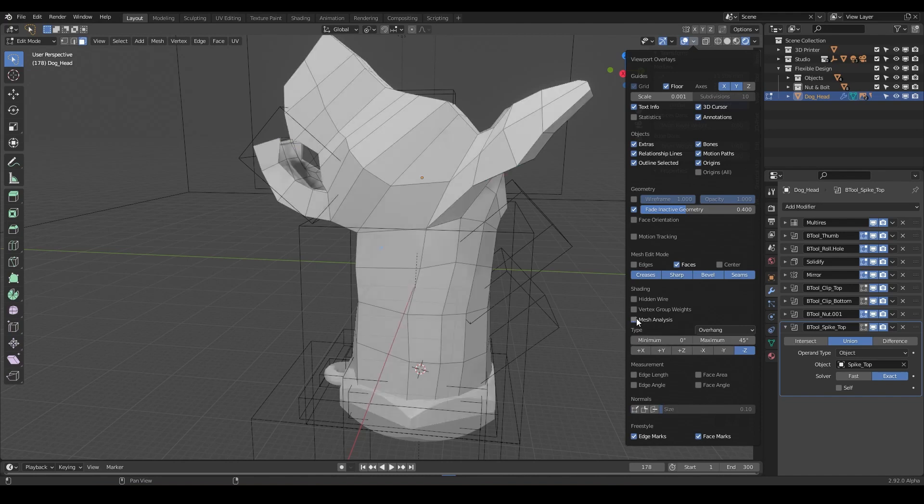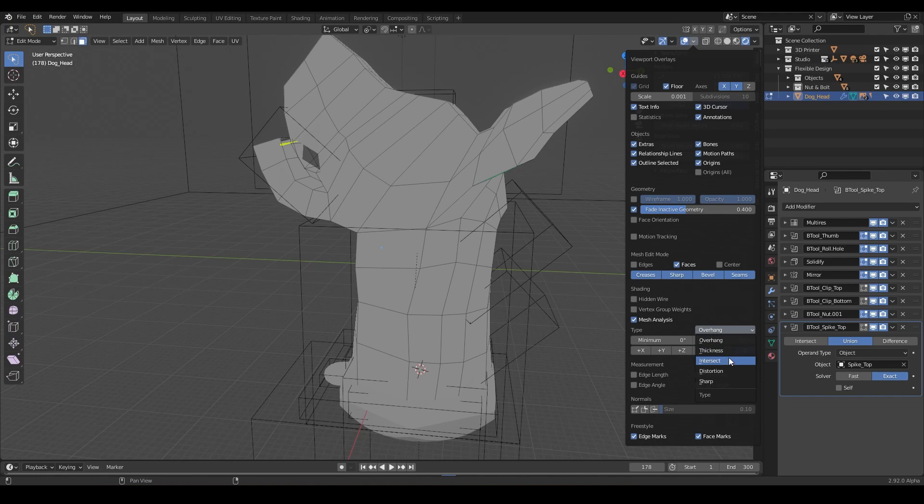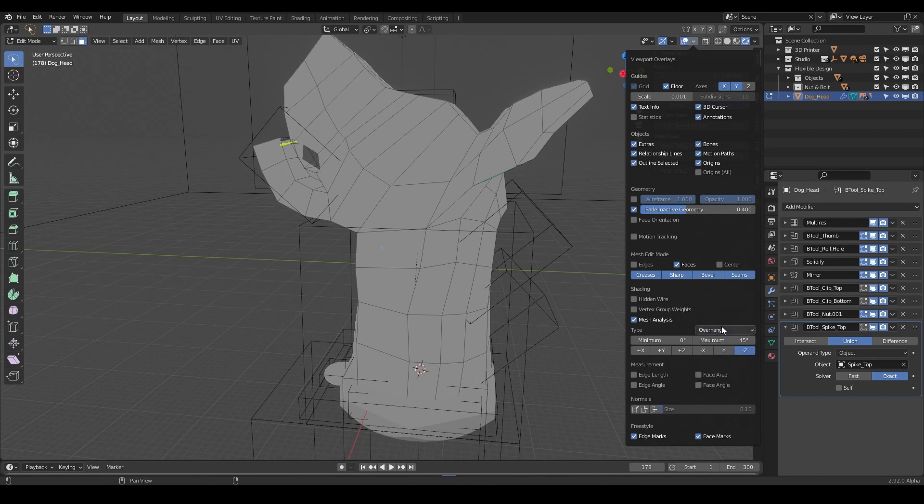And notice when we do that, this new box or piece of information appears. And we can do this for a few different types of things. So today we're just going to use it for overhangs and that's to see where we need support material. We can do it for thickness, intersections, distortions in your geometry, or if things are too sharp. It's very helpful for 3D print design.